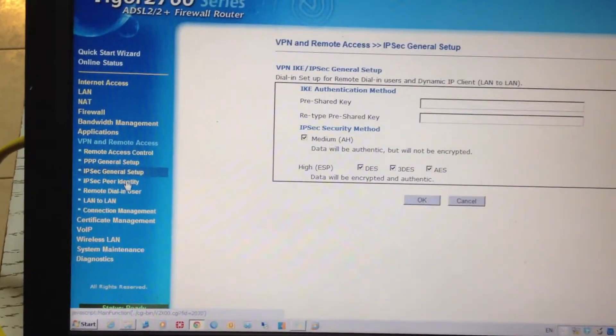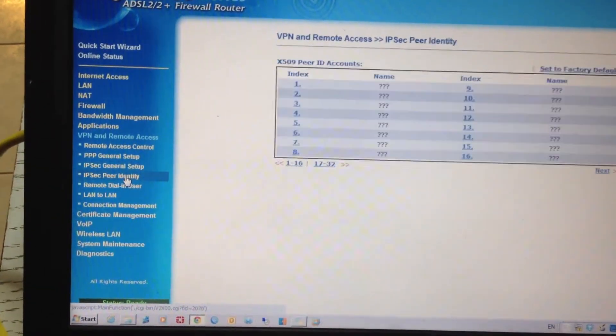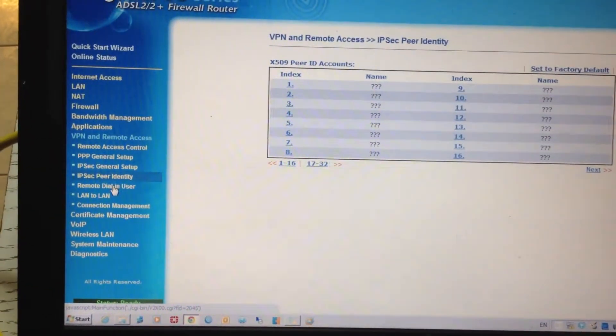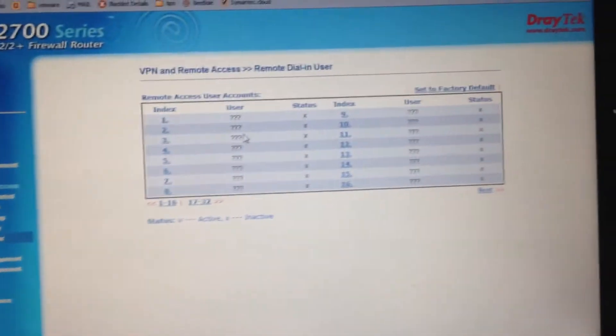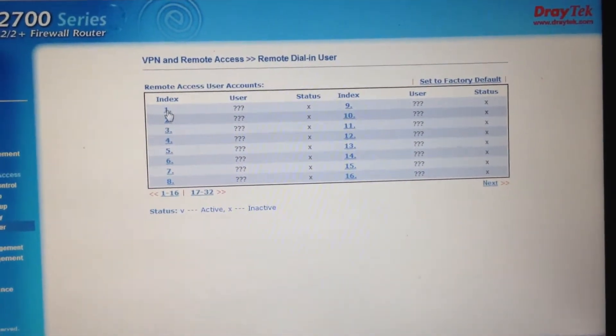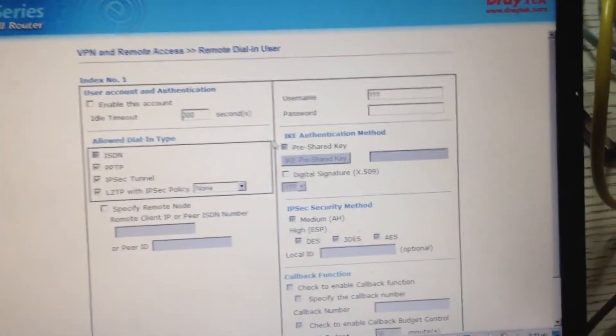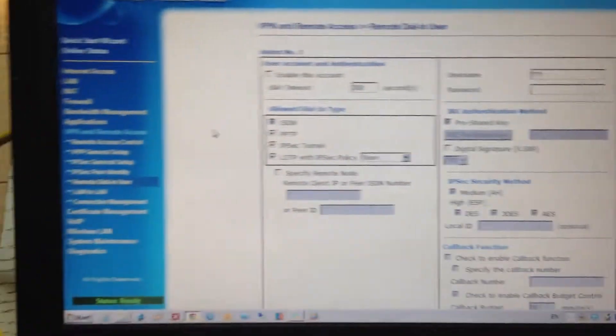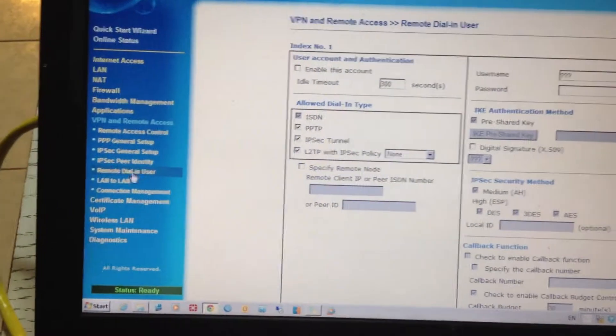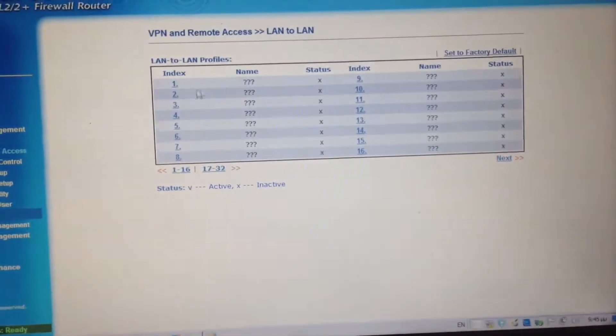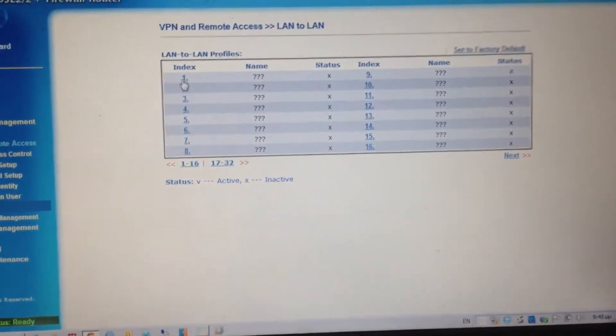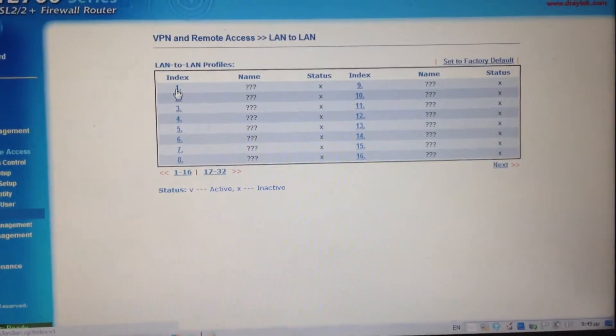You can set up remote dial-in users here, or you can set up two offices with the LAN-to-LAN connection.